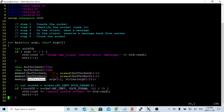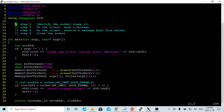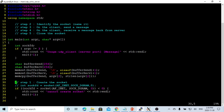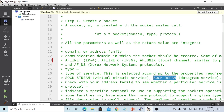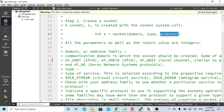To create a simple UDP client we just need five steps. Step one is to create a socket using the socket() system call. The socket() system call takes three parameters: domain, type, and protocol.